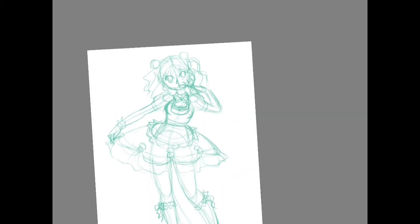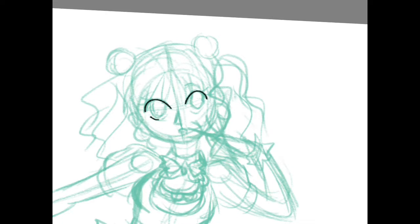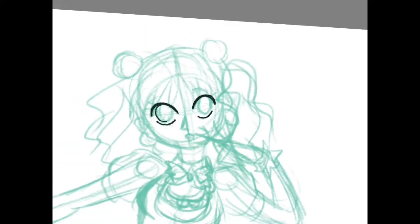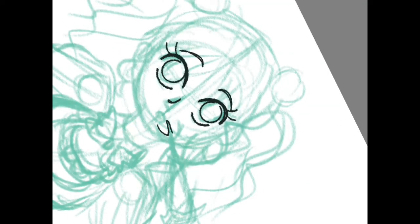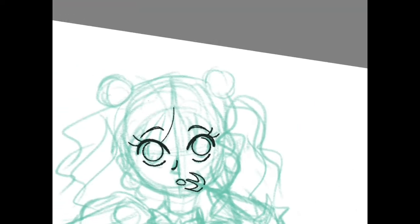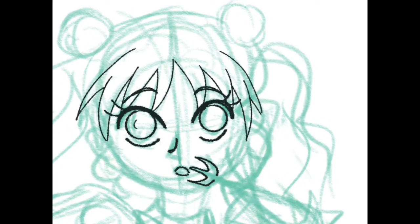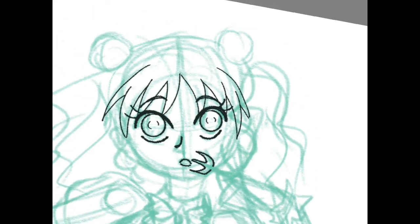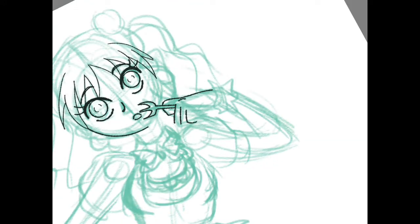Hi guys, welcome to Girlify, where I take a random concept and try to make a girl out of it. For the first episode I did a poll on Twitter, and the poll results had people decide on pasta. Unfortunately I had already drawn out the sketch before I started recording.